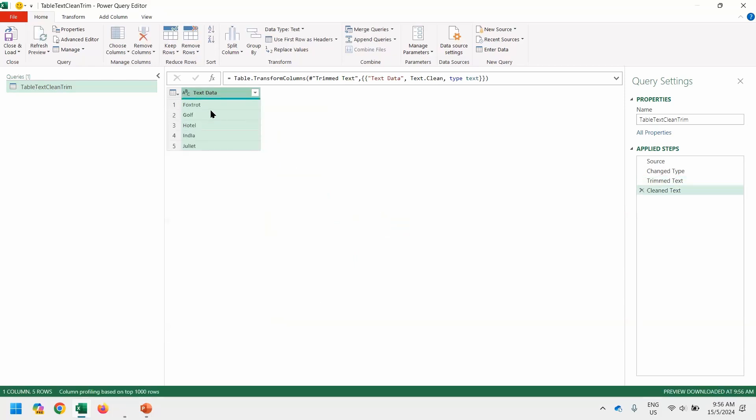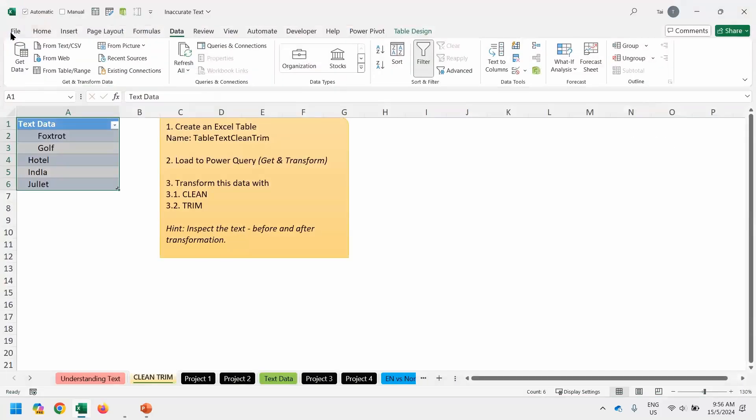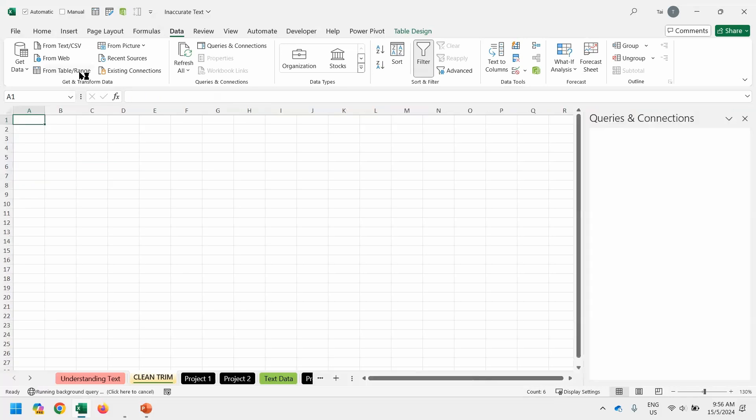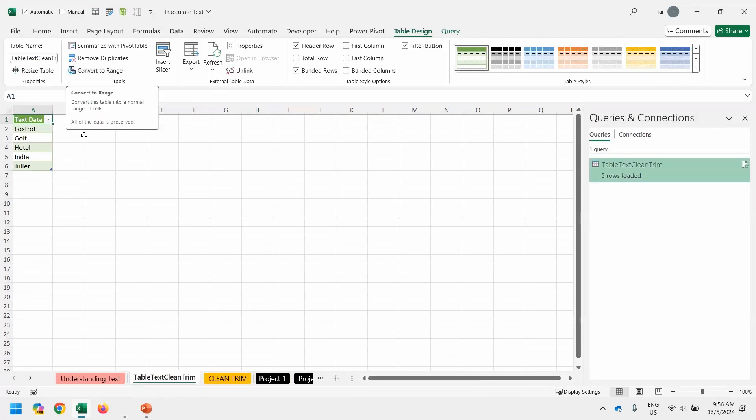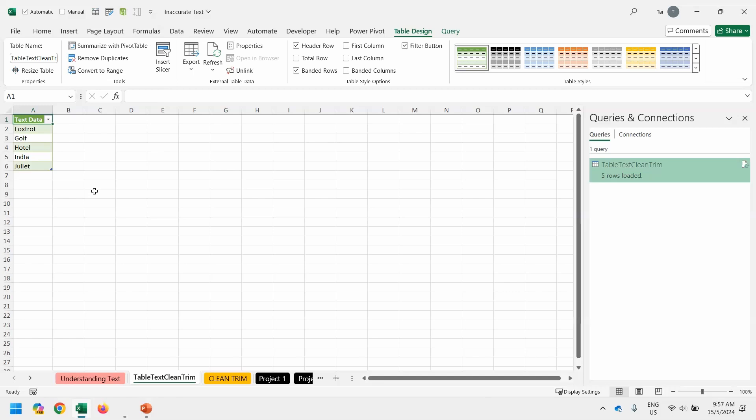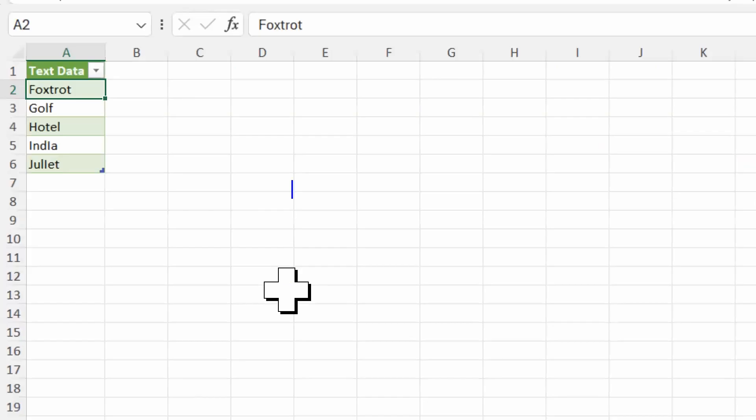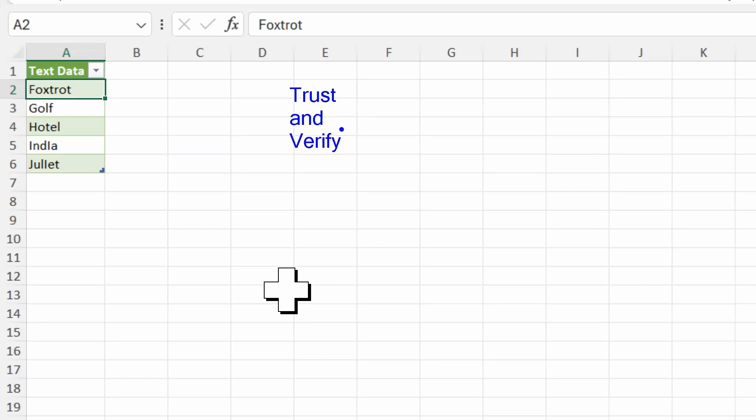Once I'm happy with the result, I can go back to home, close, and load to bring the data back to Excel. And can we trust Excel? Conspiracy theory now. Can we trust Excel? We can trust and we want to verify and verify. Double-check again, just to make sure everything works.